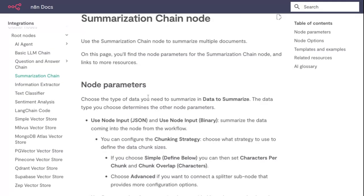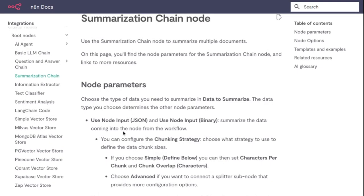For node parameters, choose the type of data you need to summarize. Use Node Input JSON and Node Input Binary to summarize the data coming into the node from the workflow.